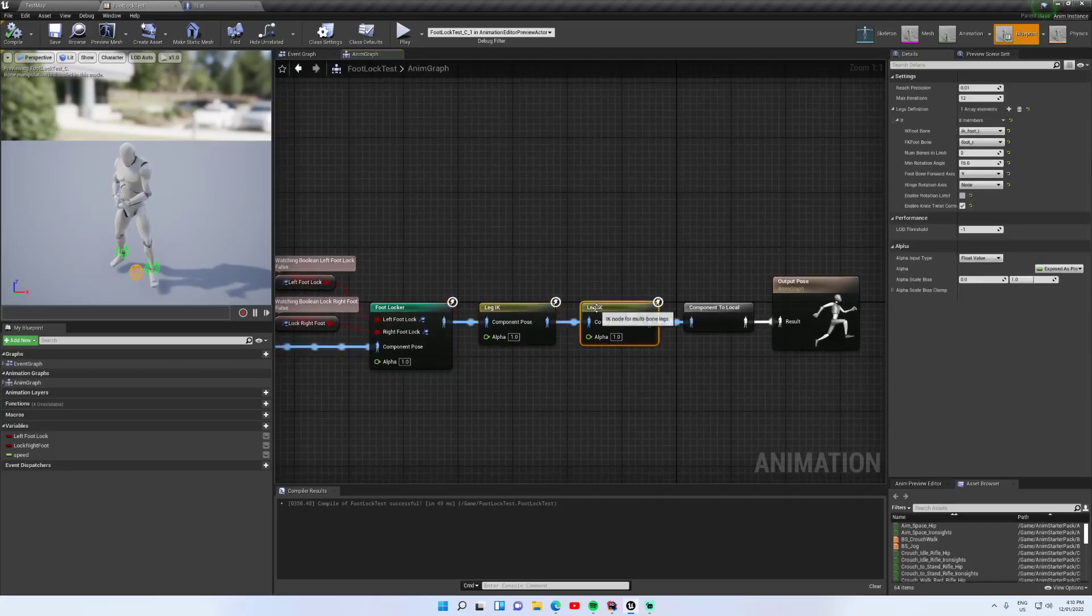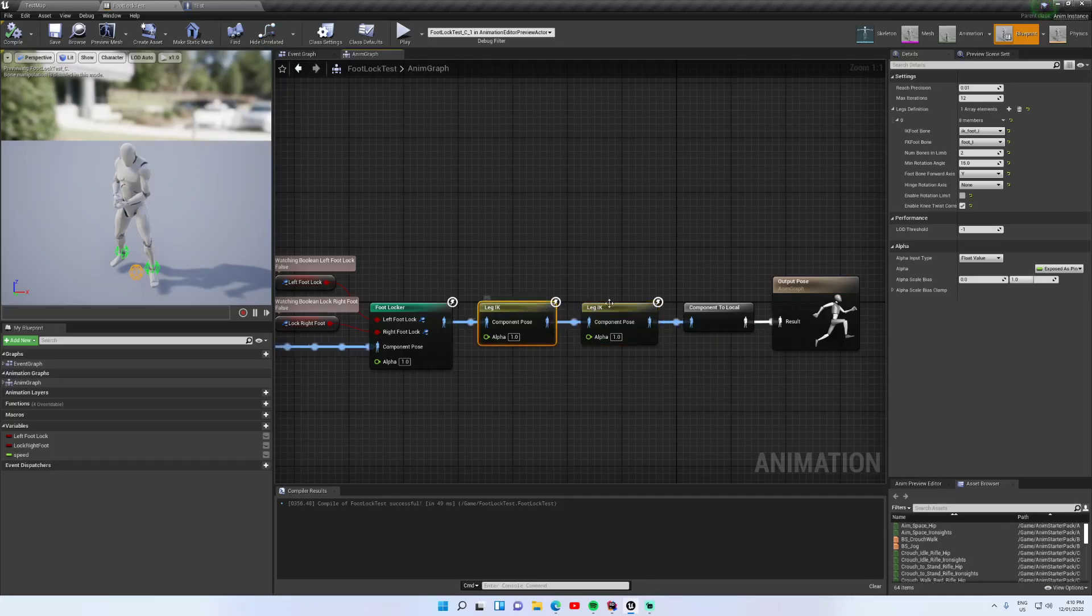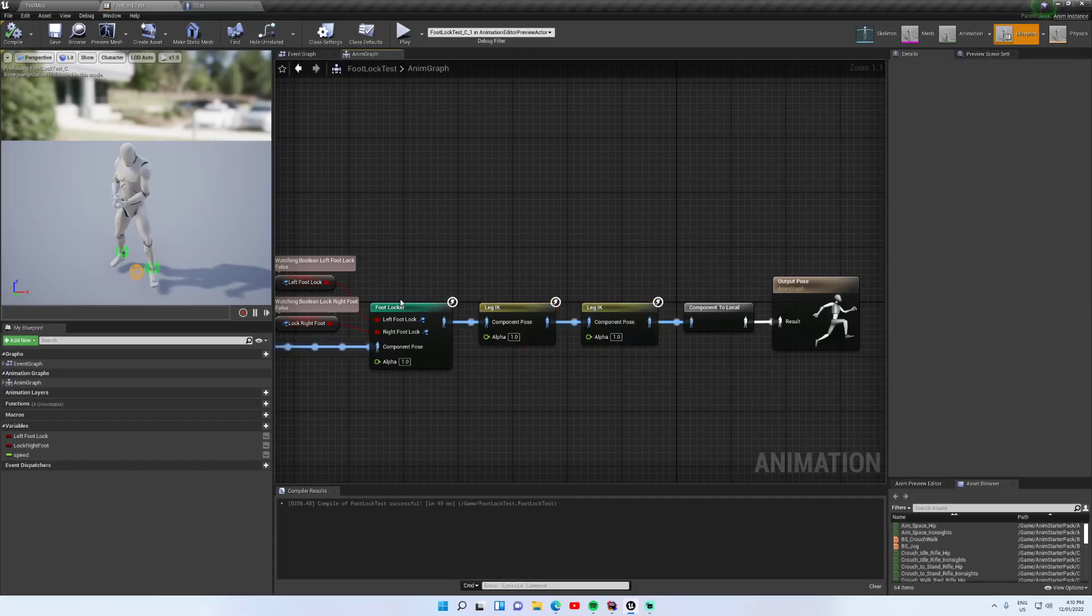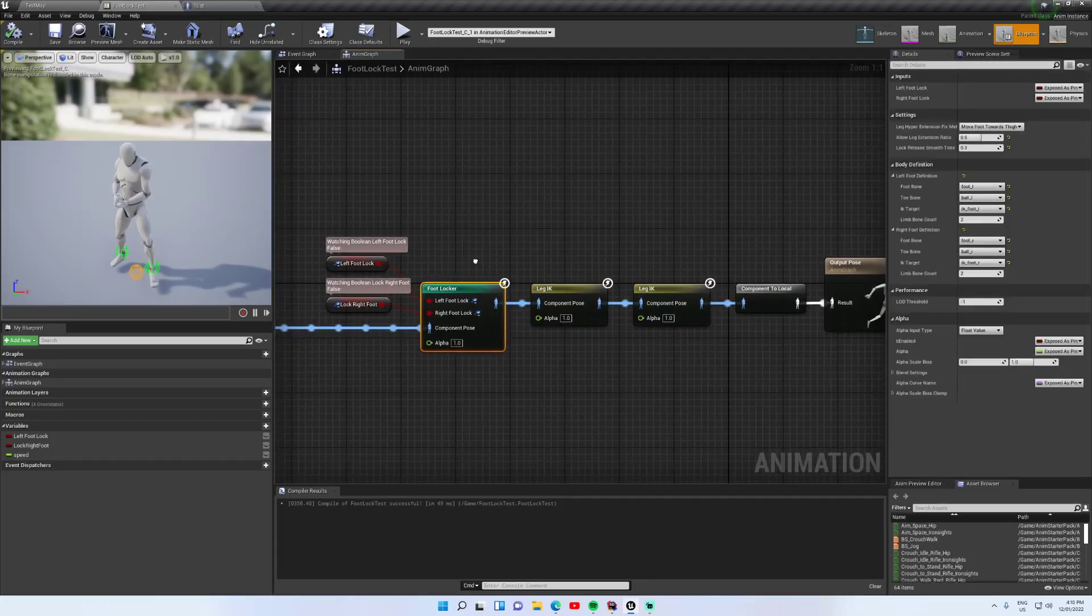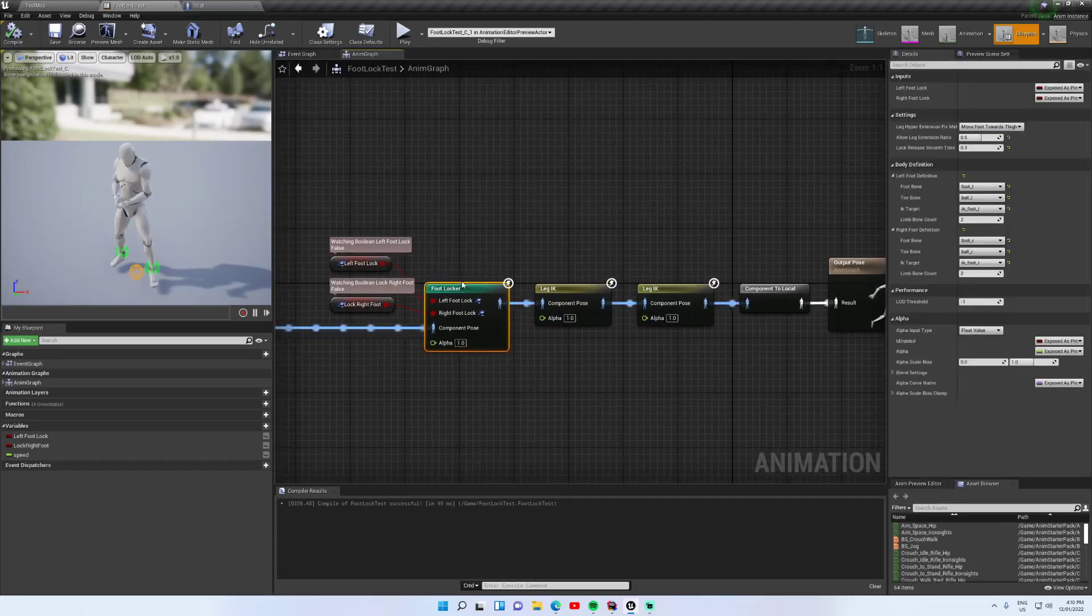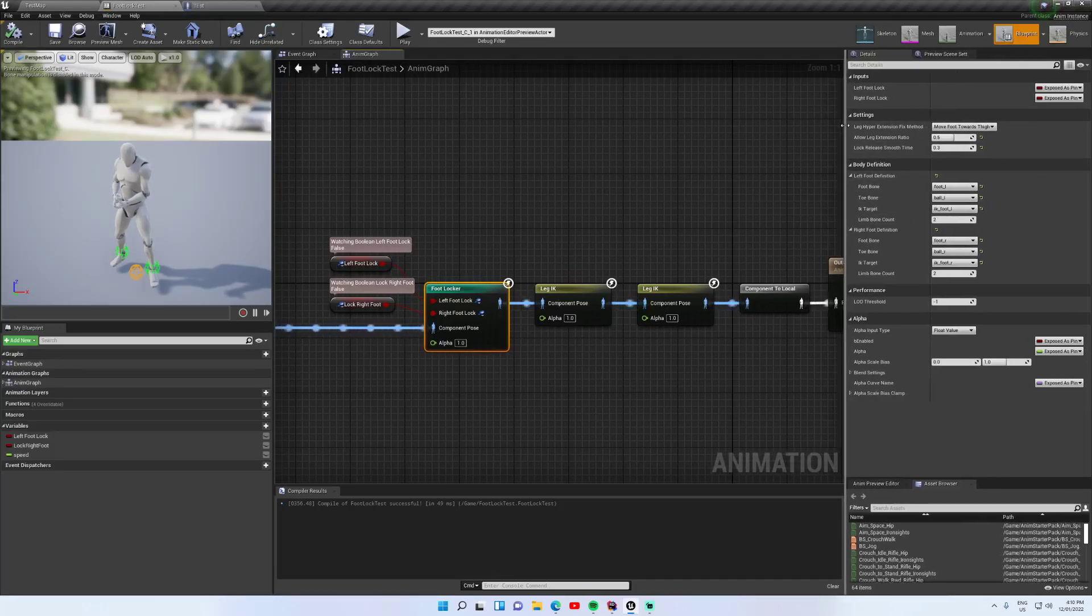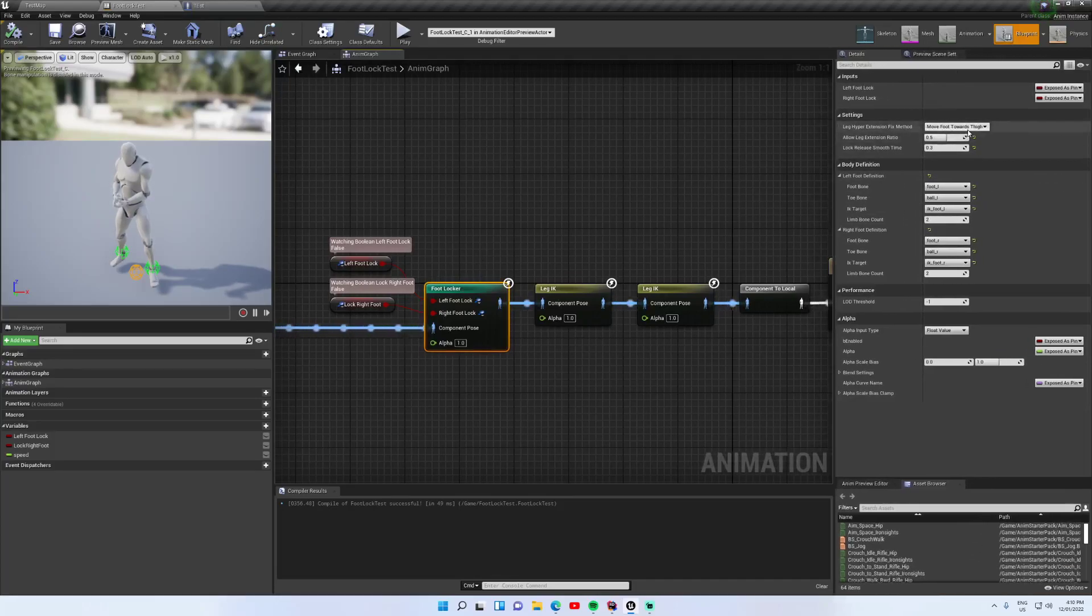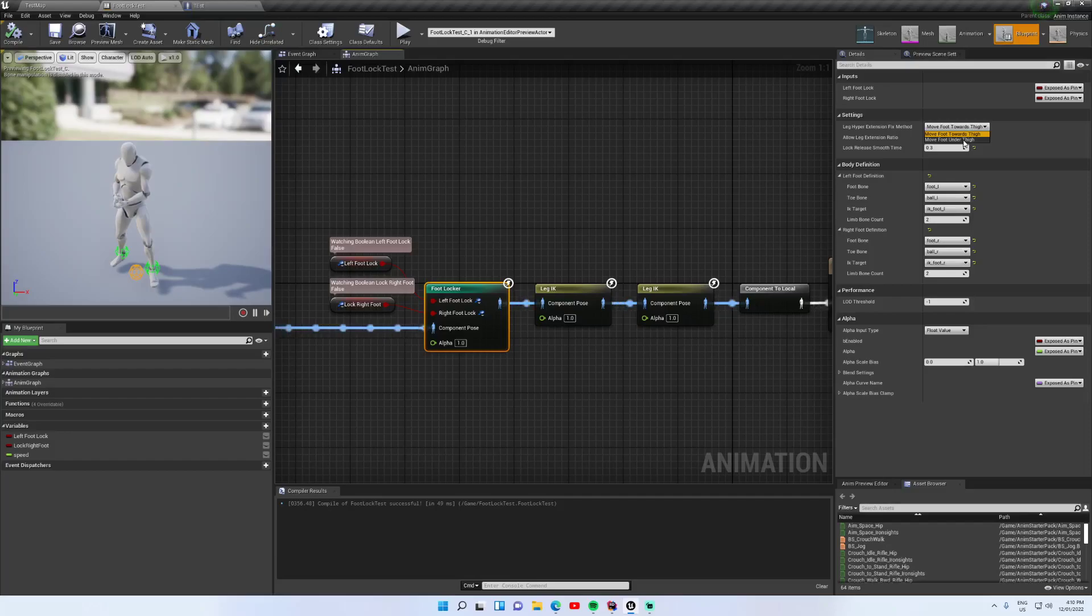So let me just show you how this kind of works. Obviously we've got the two leg IK nodes. So the leg IK is being run on separate nodes. This is just figuring out where that IK position needs to be. There's a few options here. As I said, there's two ways to fix hyperextension. You can move the foot towards the thigh or you can move the foot under the thigh, so it doesn't move it up, it just moves it forward. Now both of these have their advantages.